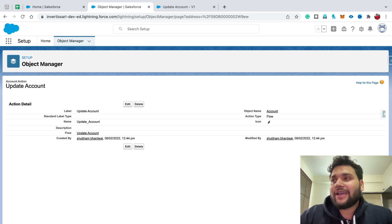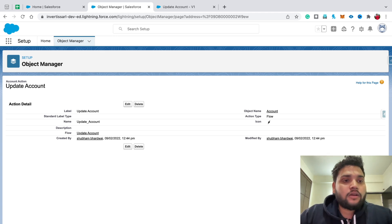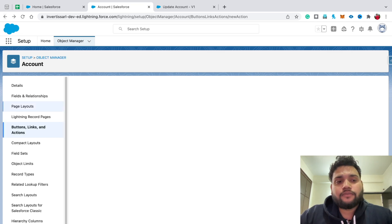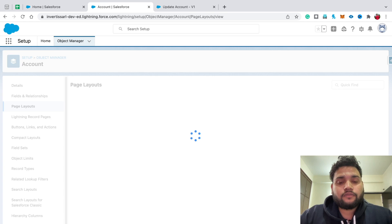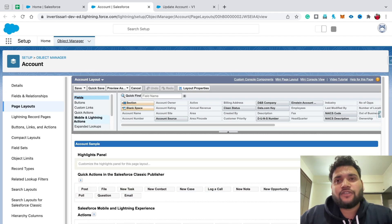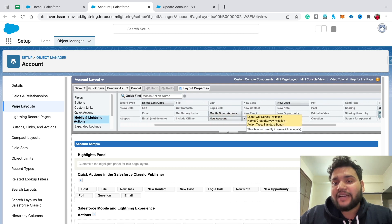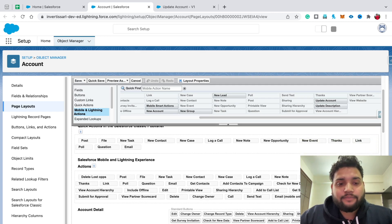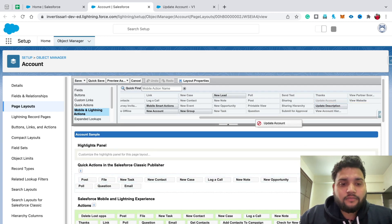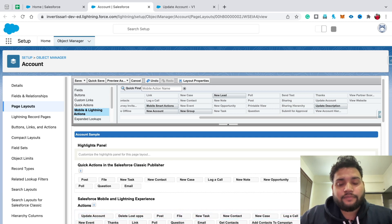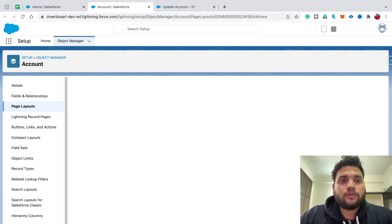The Update Account quick action is now created. You need to place this quick action on the account layout. Go back and click on Page Layouts, select Account Layout. You will find your quick action in the Mobile and Lightning Actions section. Simply drag and drop Update Account into the Salesforce Mobile and Lightning Experience Actions, then click Save.